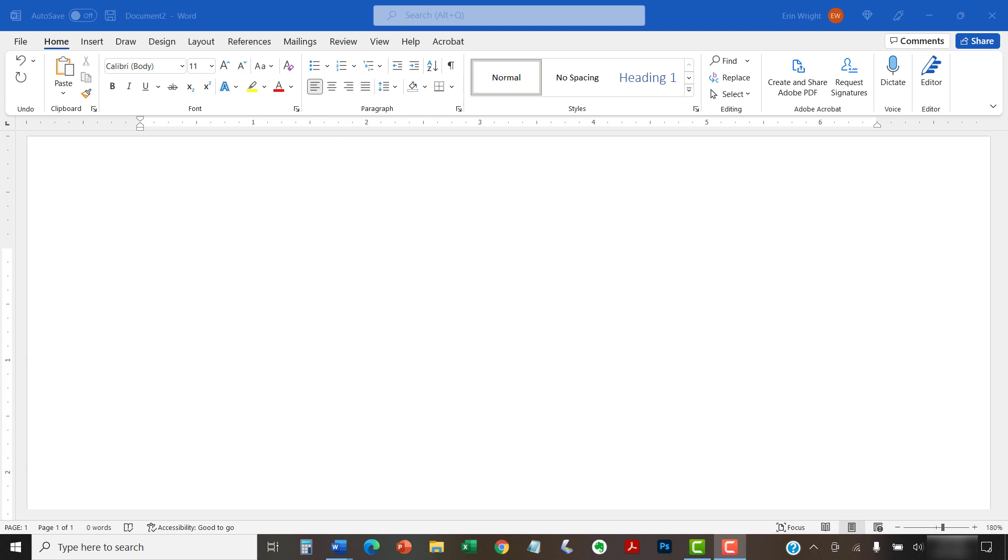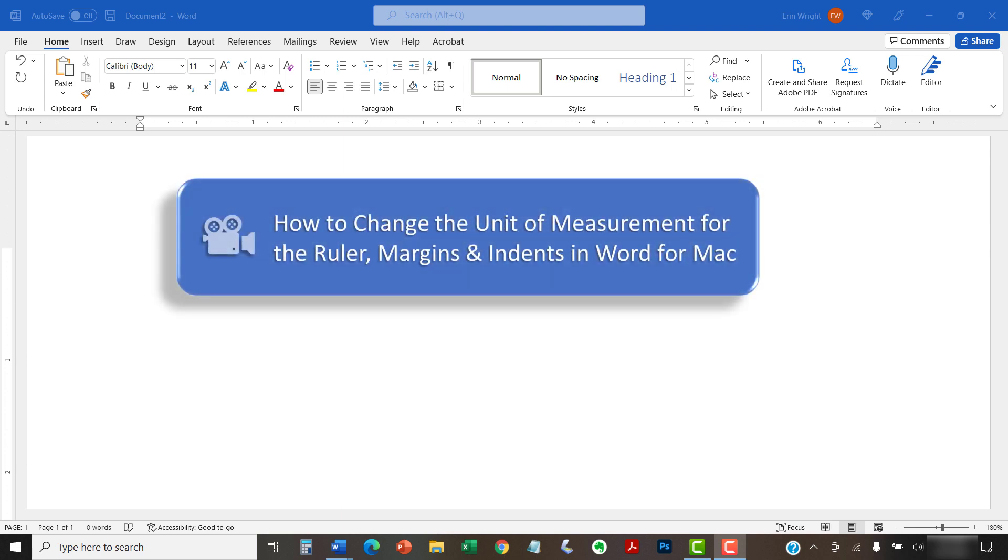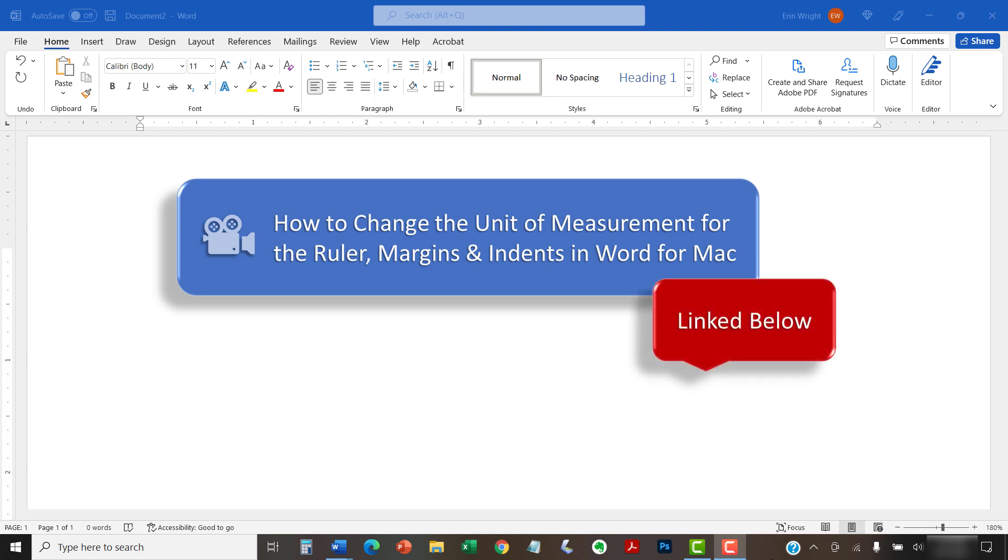If you're on a Mac, please see this tutorial's companion video titled How to Change the Unit of Measurement for the Ruler, Margins, and Indents in Word for Mac, which is linked in the description box below.